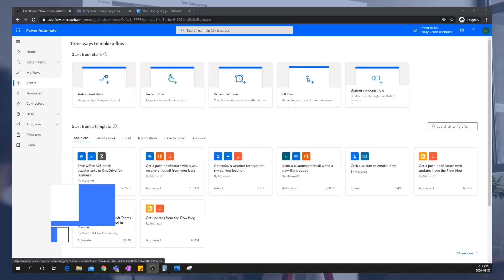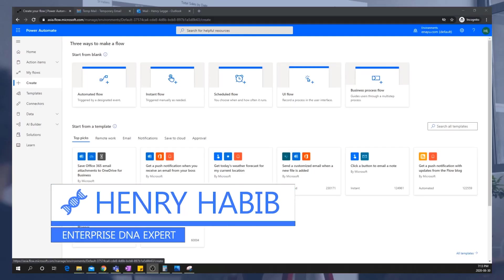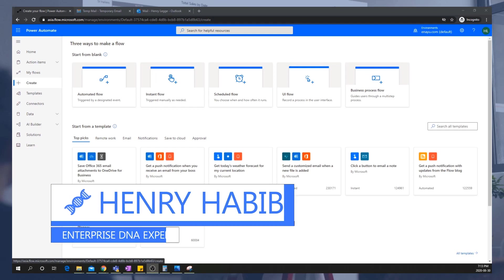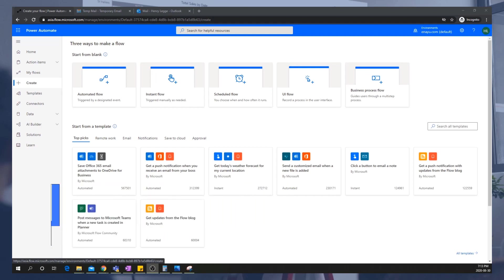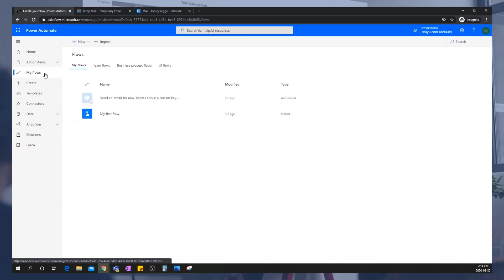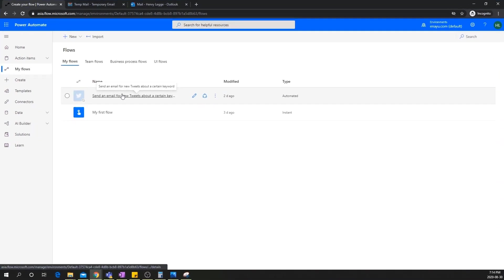Hi, everyone. In this section, we'll be creating flows from scratch. Now, the goal is to basically create the same flow that we had created using a template, the Twitter one, but we want to be able to do it right from scratch. So without any templates, basically just making the triggers and actions ourselves.